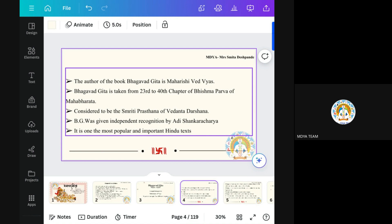In this Grantha, there are 18 Parvas. Parvas means it is like Adhyaya — chapters. So 18 chapters are there. And in these 18, there is the 6th chapter known as Bhishma Parva. In this Bhishma Parva, the 23rd to 40th chapters contain the knowledge of Bhagavad Gita. Mahabharata is written by Veda Vyasa — Veda Vyasa dictated and Ganesha Ji wrote the Mahabharata. The knowledge was passed by Veda Vyasa. So the author of Mahabharata is Veda Vyasa. In Bhishma Parva, those chapters give the knowledge of Bhagavad Gita.